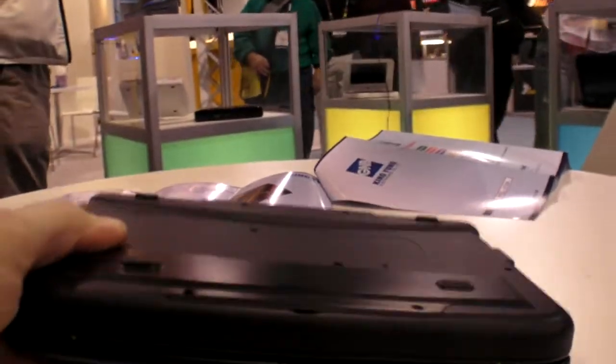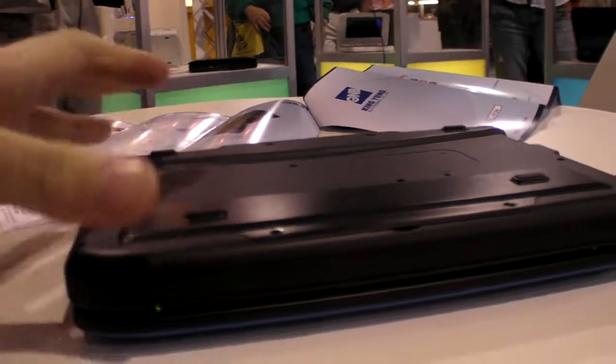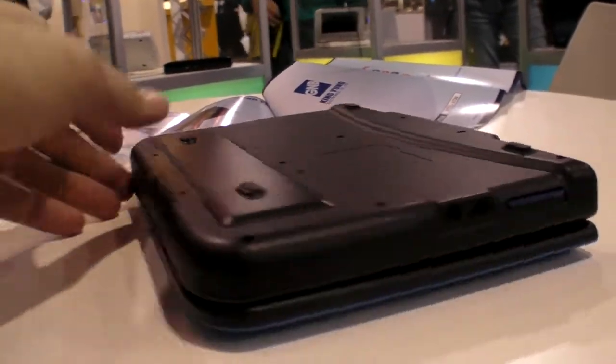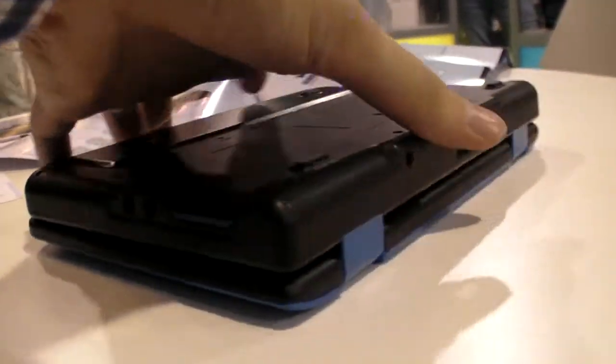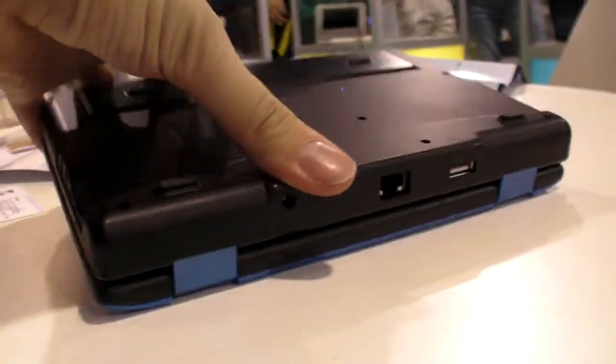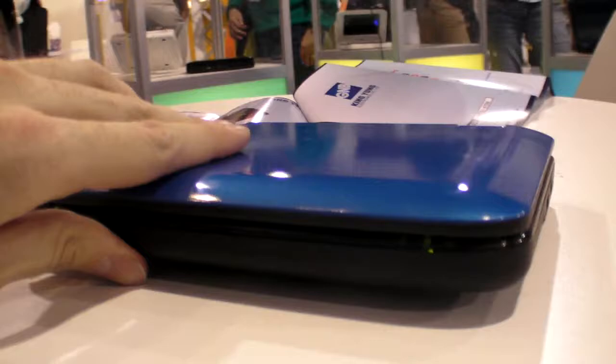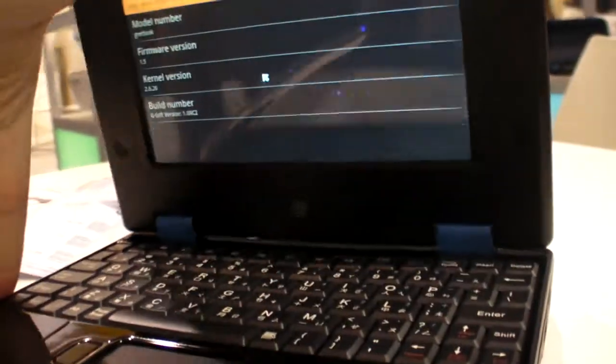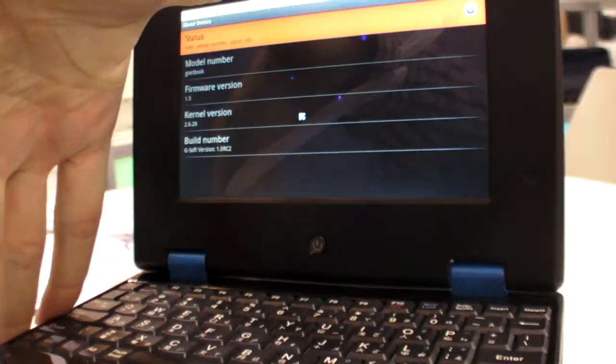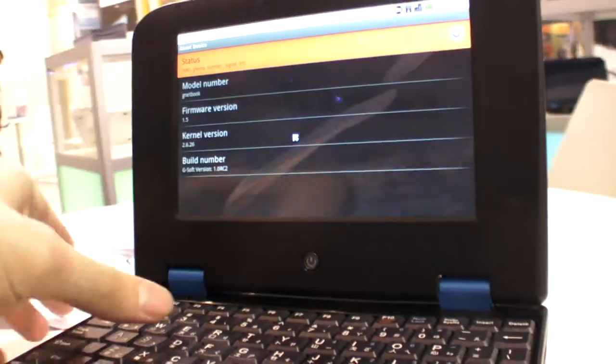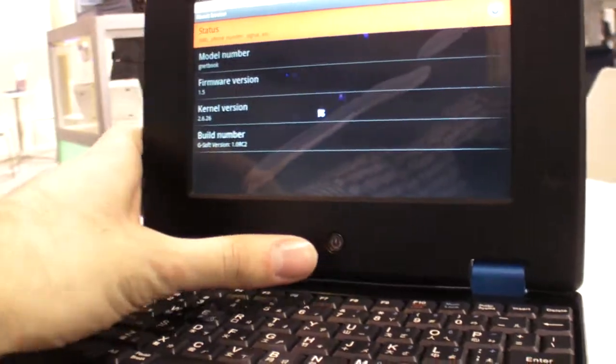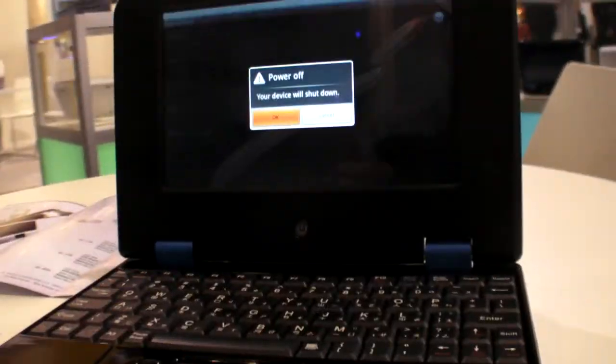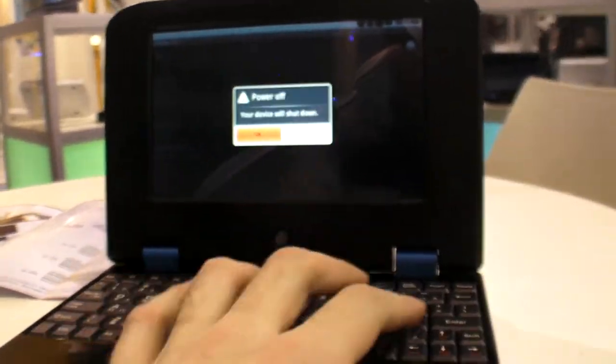The software is definitely better than having Windows CE. It's the best you could have on this kind of device. I'm just gonna turn it off as I wanted to do before and see what happens.